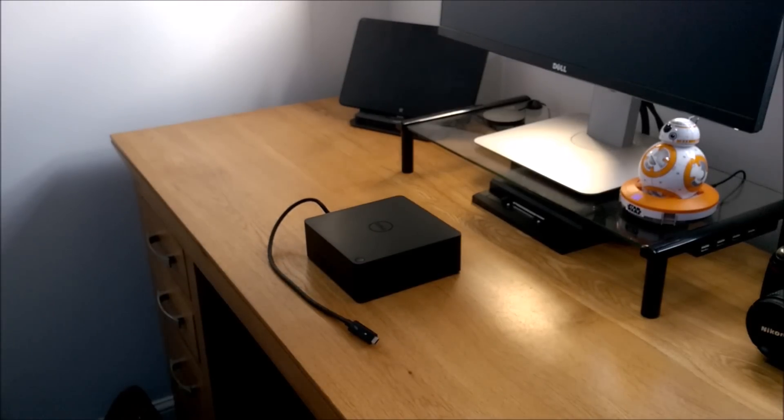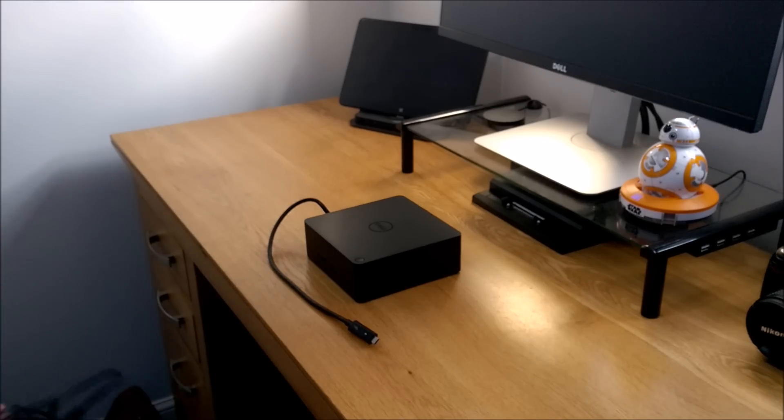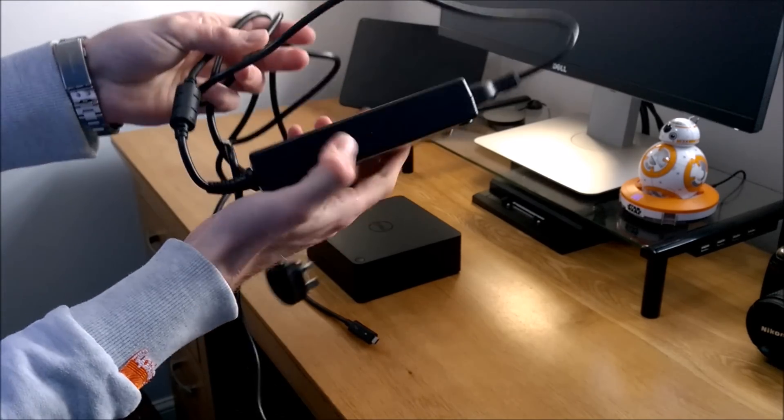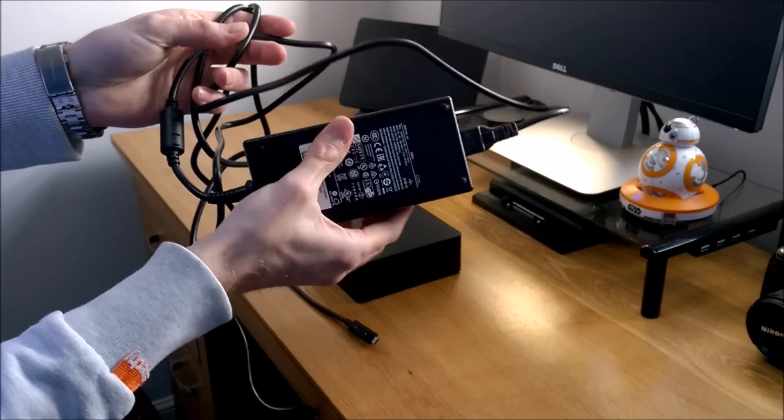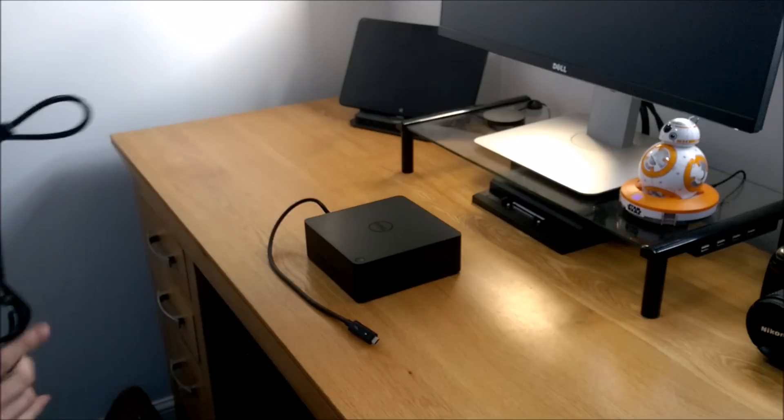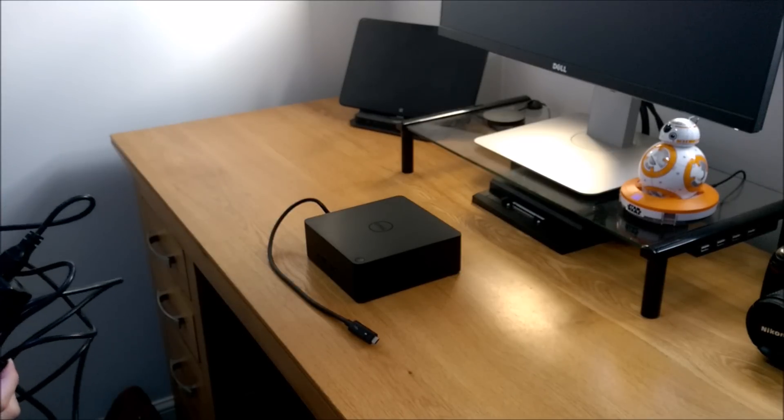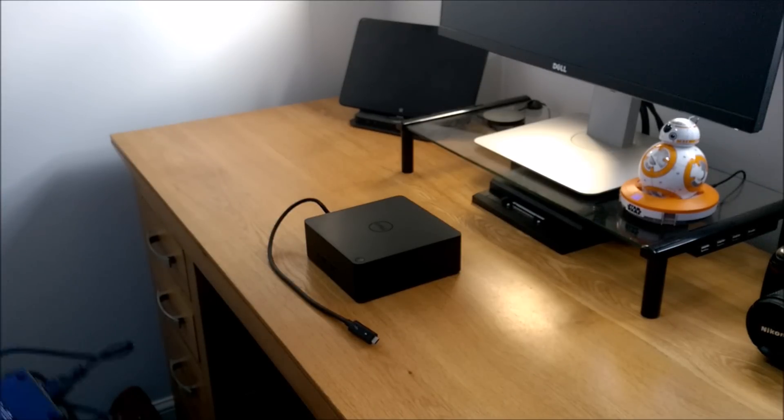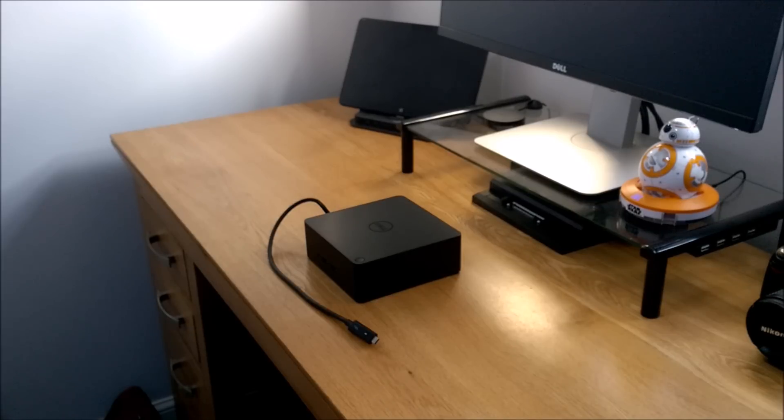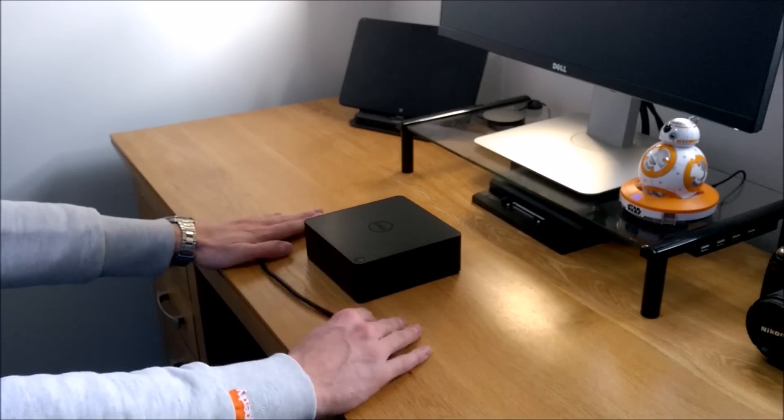Just like the Type-C dock, you've got an external power supply. Depending on your needs and requirements, there's a 180 watt or 240 watt version. It depends on how much performance you're trying to drive and what you're trying to do with the dock.